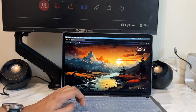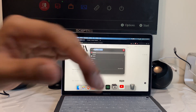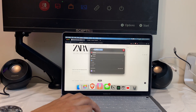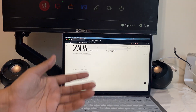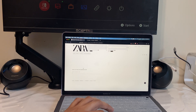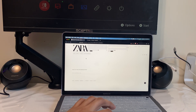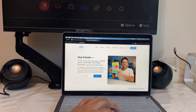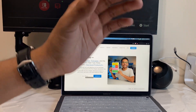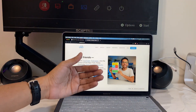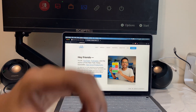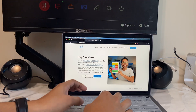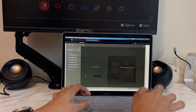App number two is called Temp Box, and this is an app that everyone needs to download. The point of this app is that anytime a website is asking for your email, instead of putting your actual email, this app will create a fake email that you can have access to. All the emails you get from those websites will go into the app.